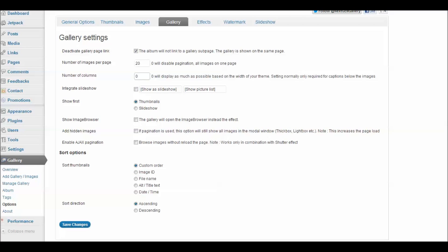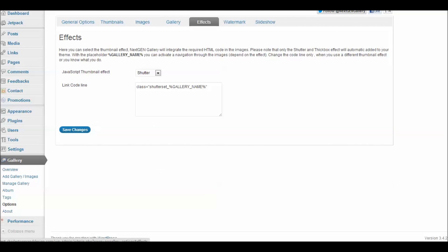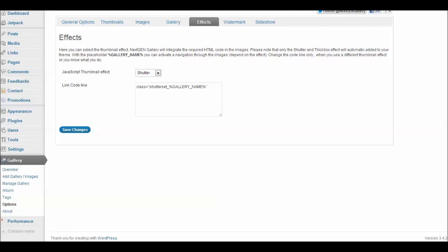We'll go over how to sort your images in just a little bit. Now for effects, I've left it at the JavaScript thumbnail shutter effect and you can change that as you like. There are lots of detailed discussions of this across the internet so I won't go into these since we're just talking about the basic uses here.